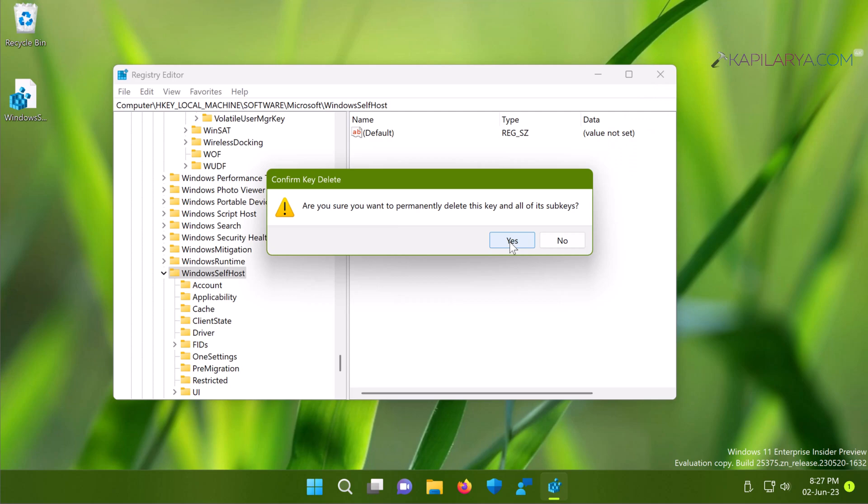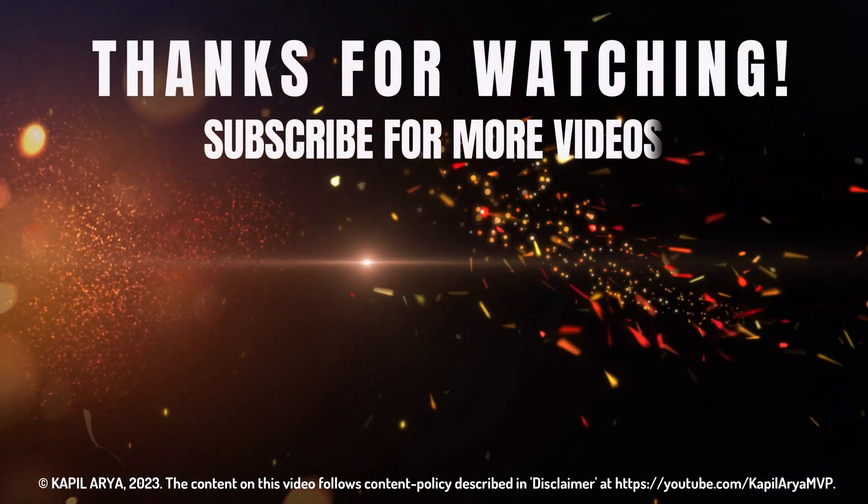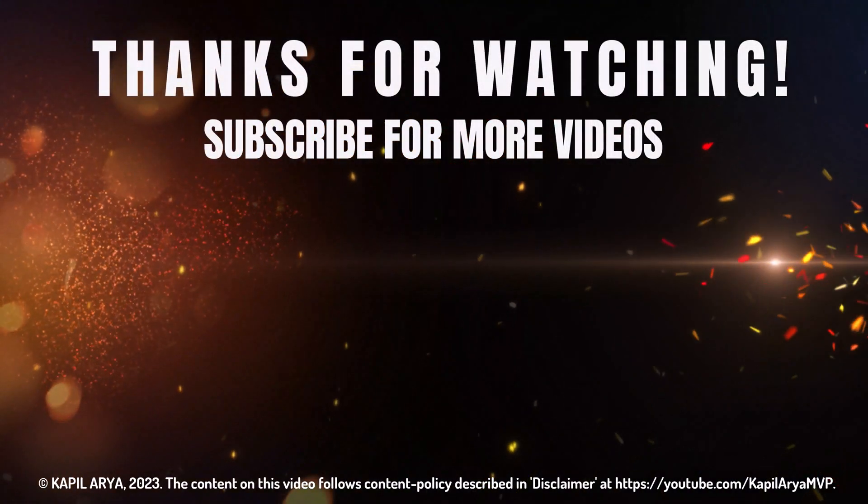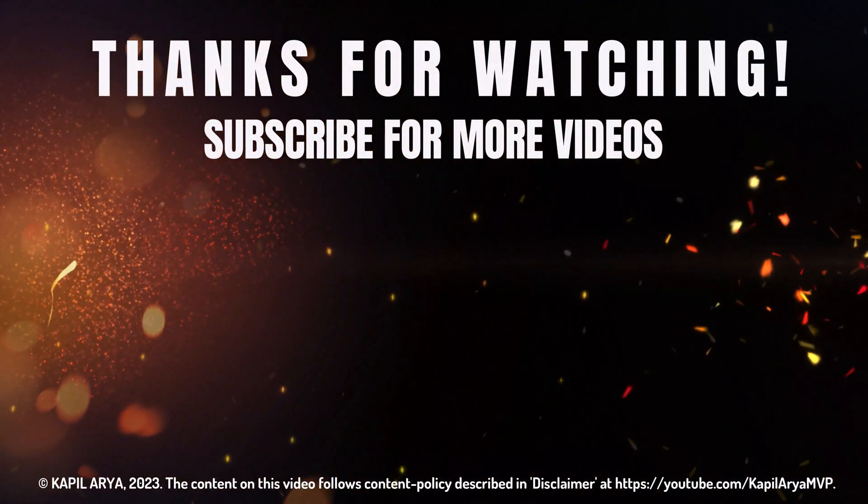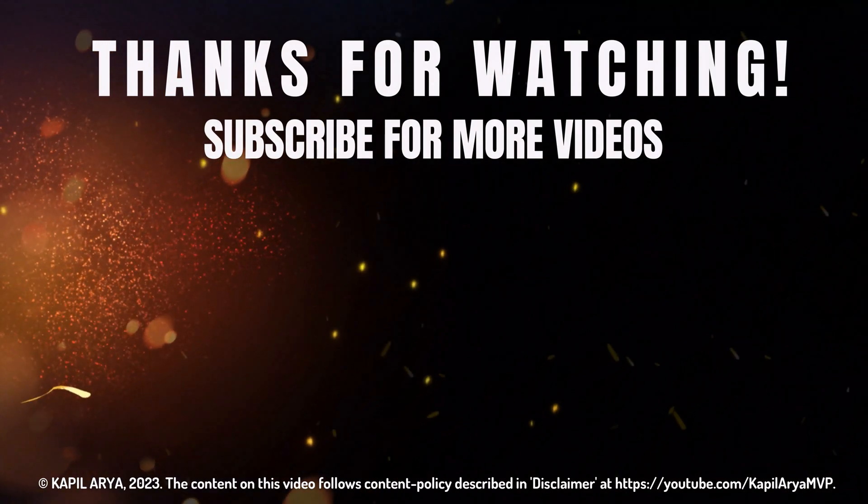That's it for this video. Thanks for watching! If you found it helpful, please like and share it, and don't forget to subscribe to my YouTube channel for more videos.